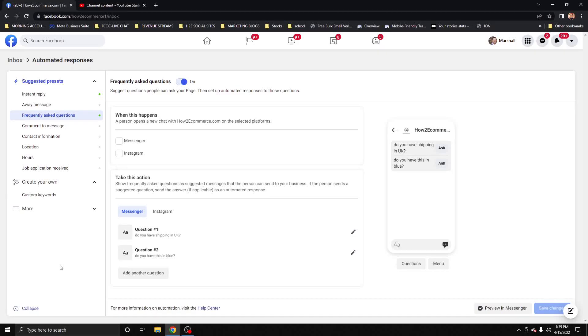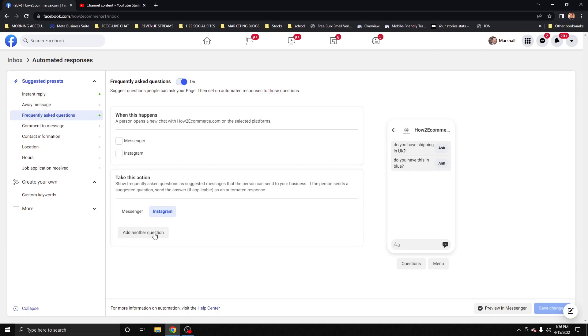One addition I wanted to make to the Frequently Asked Questions video is, I forgot to add this earlier: when you're setting up your questions and click Instagram, you'll need to set up questions separately for Instagram and Messenger.